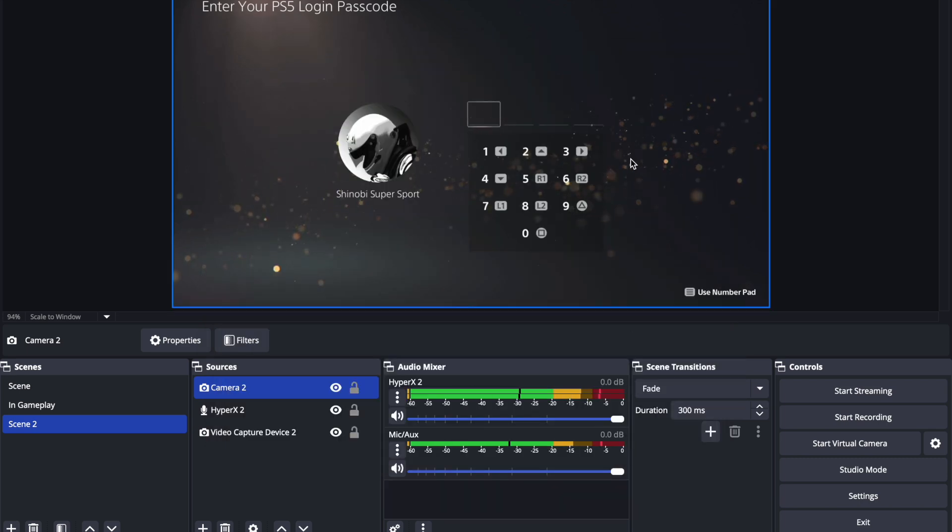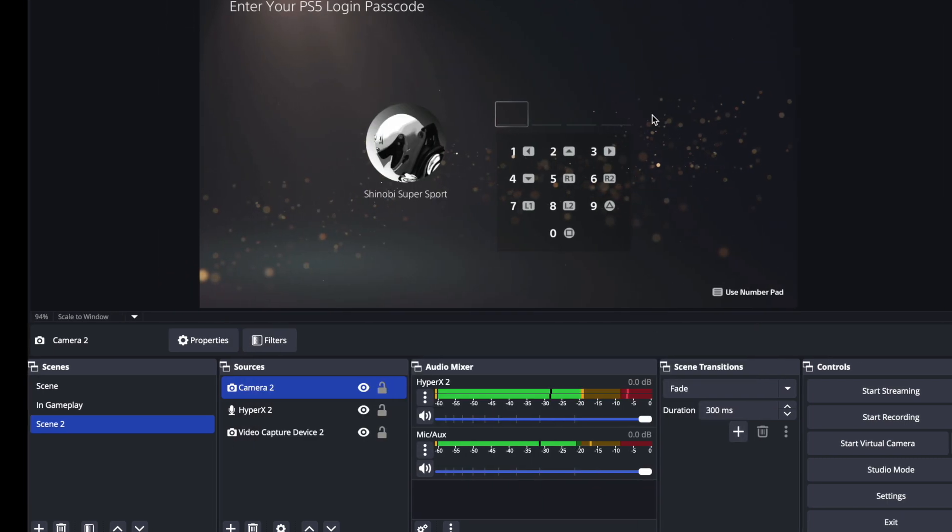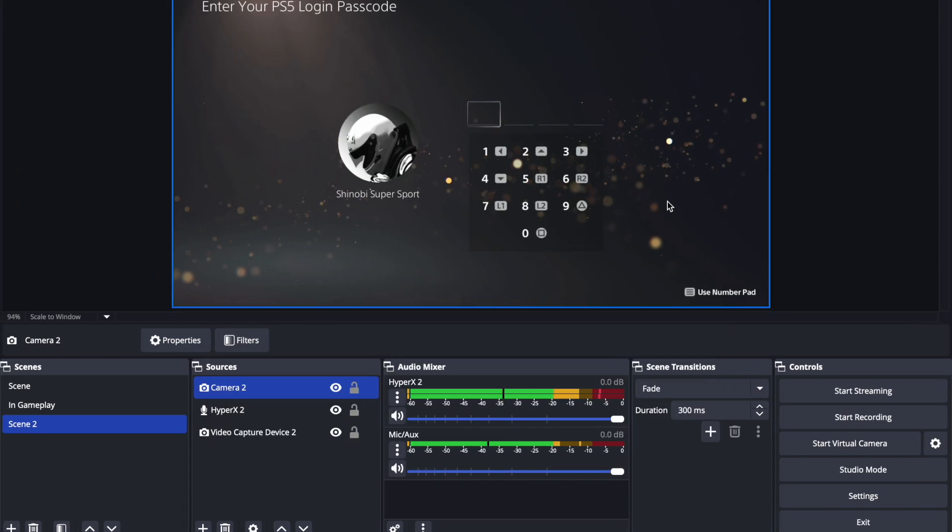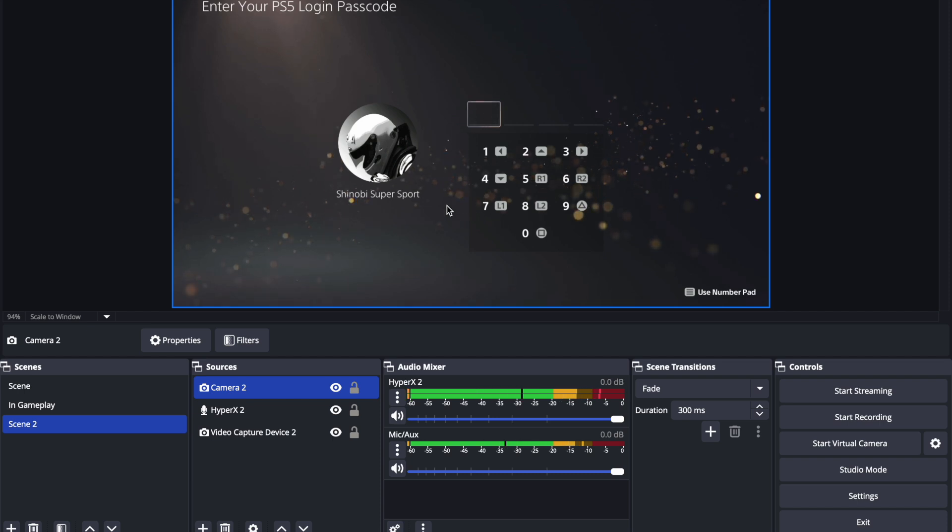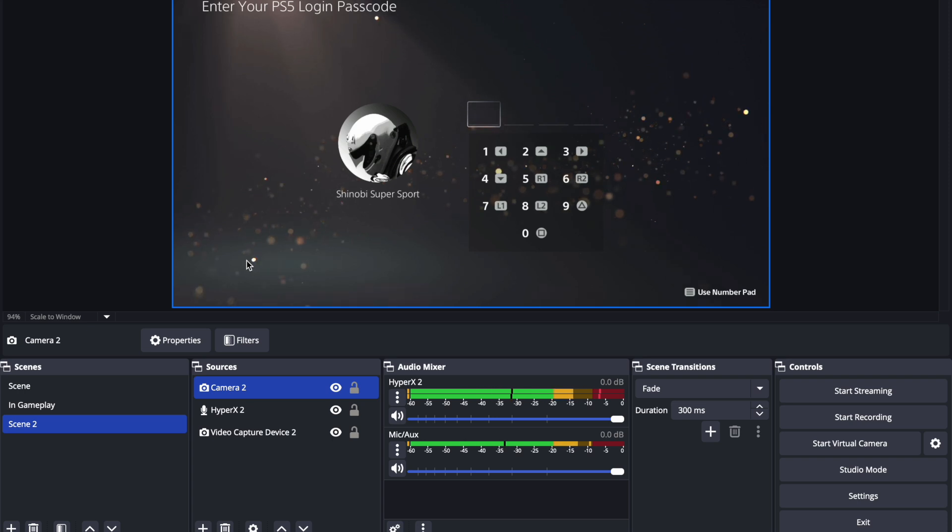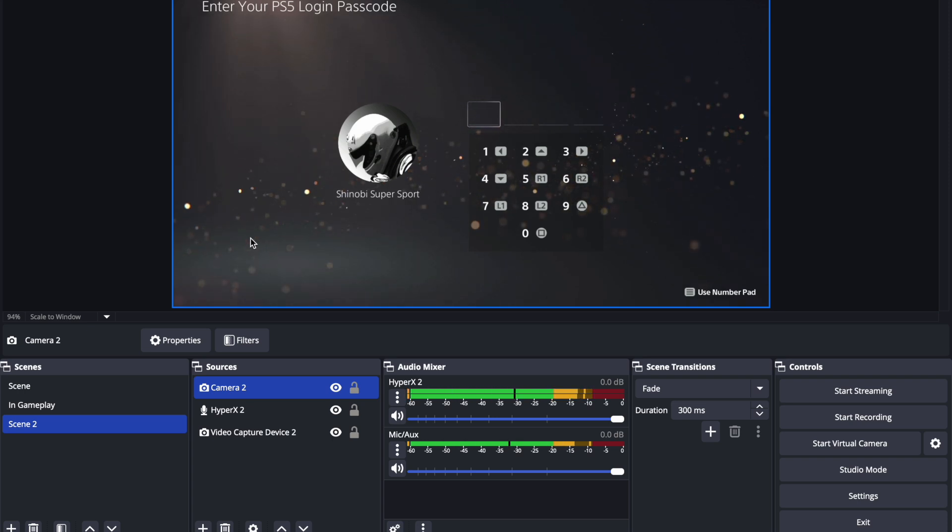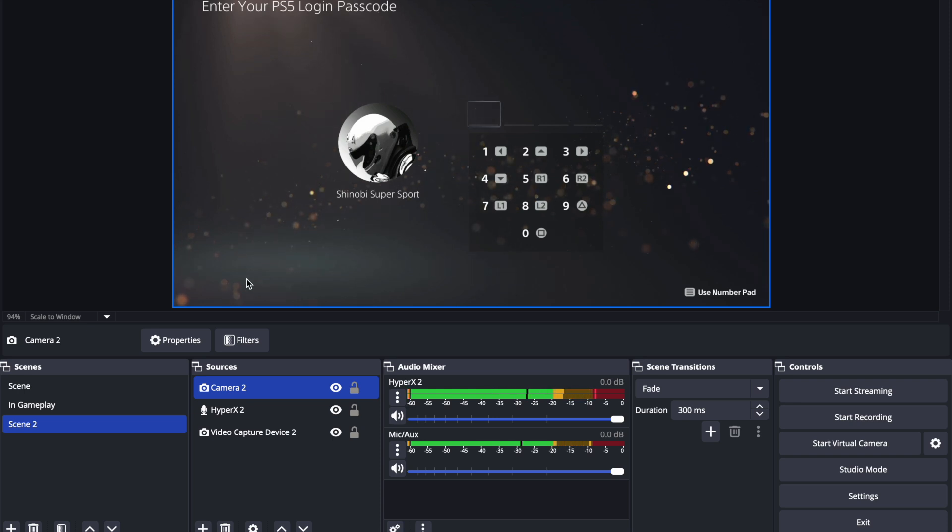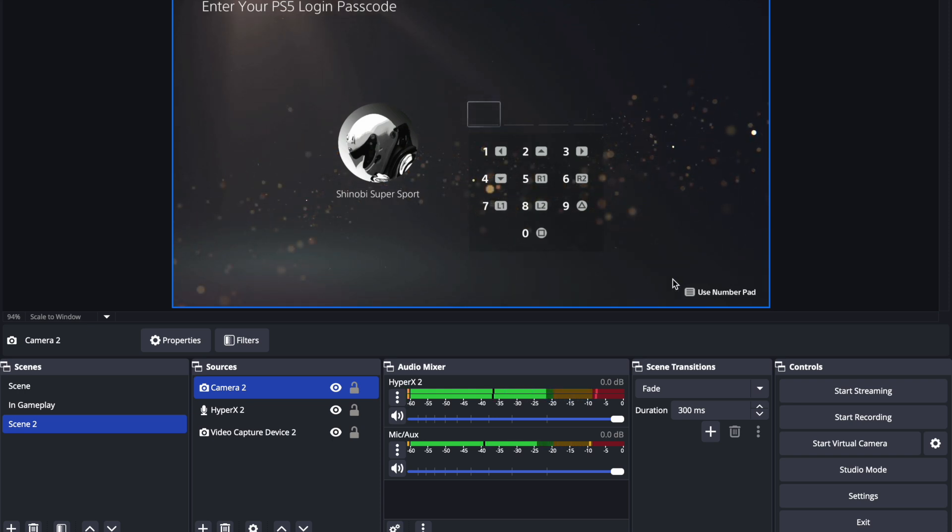And then what's gonna happen is once you have your camera set up, you're gonna have a little box that's gonna pop up and you can adjust that and place that video image of yourself via the camera anywhere you want. You can put it in the corner over here, corner up here, corner up here, corner down here, whatever you want to do.